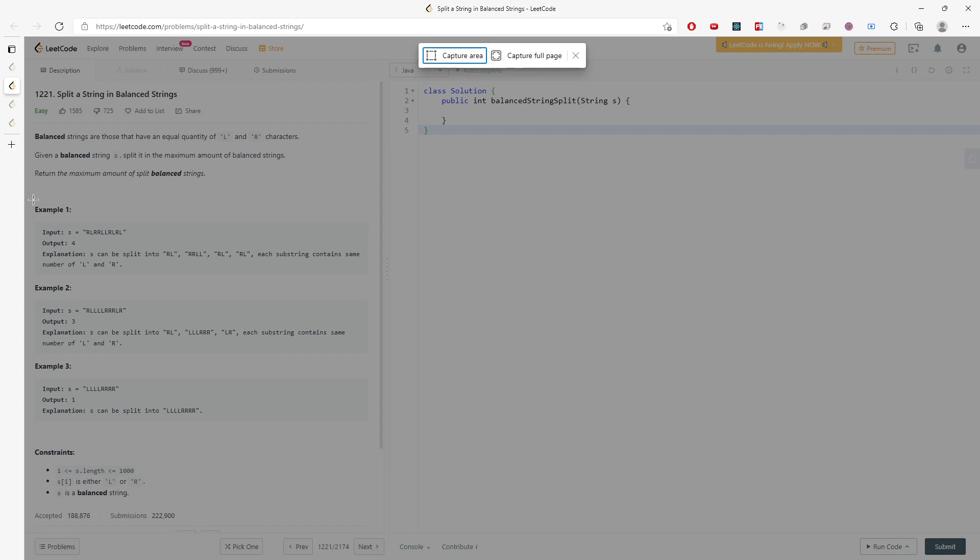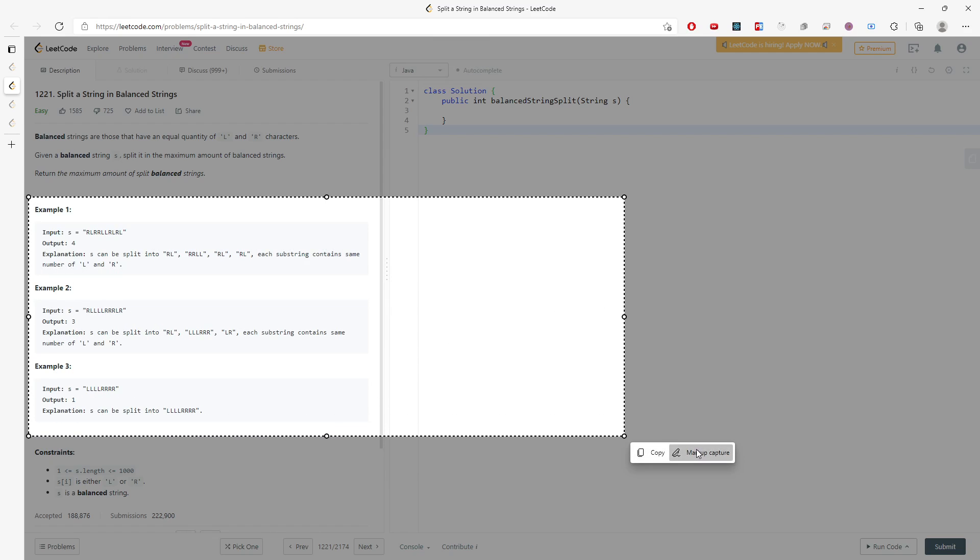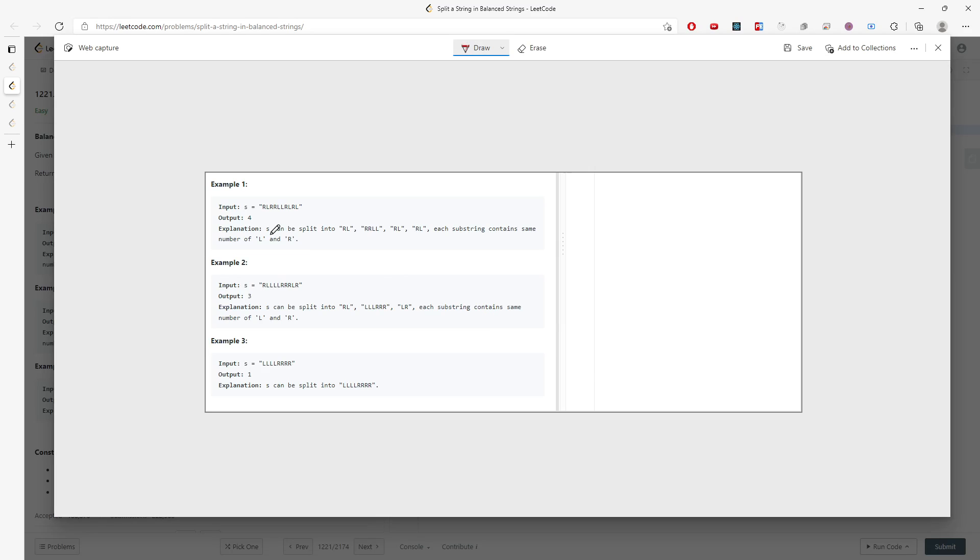Let me just draw a little bit. So here is this. The order doesn't matter. So RL you can count as one, and LR you can also count as one. The order doesn't matter.